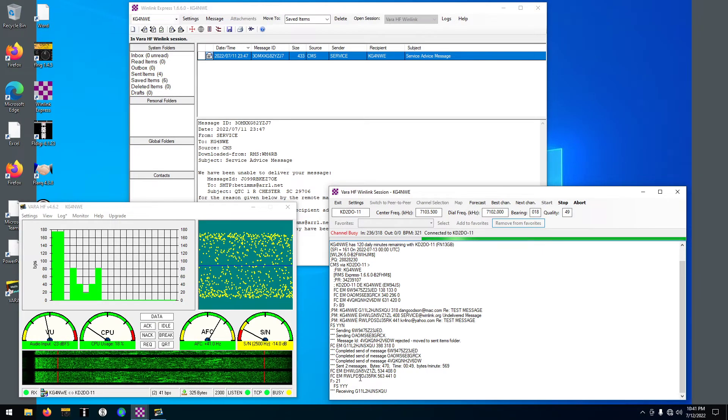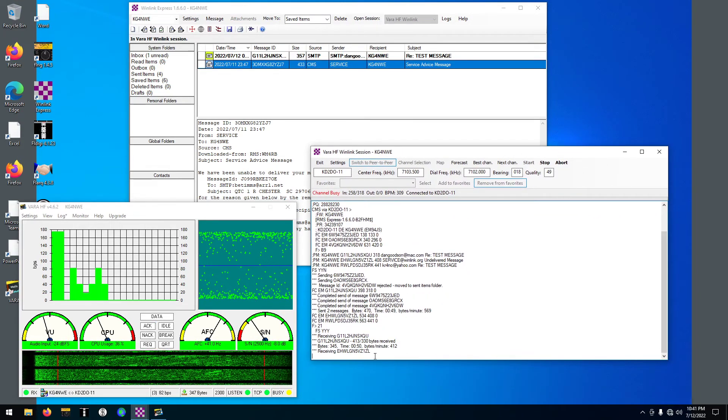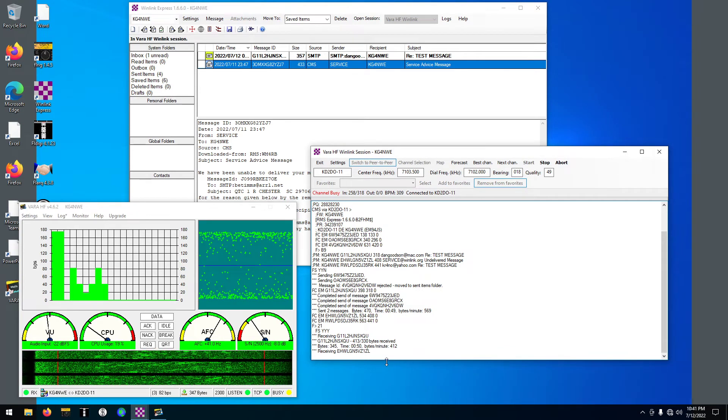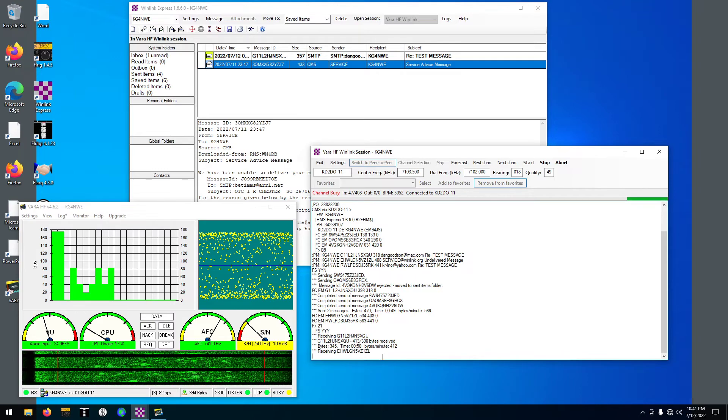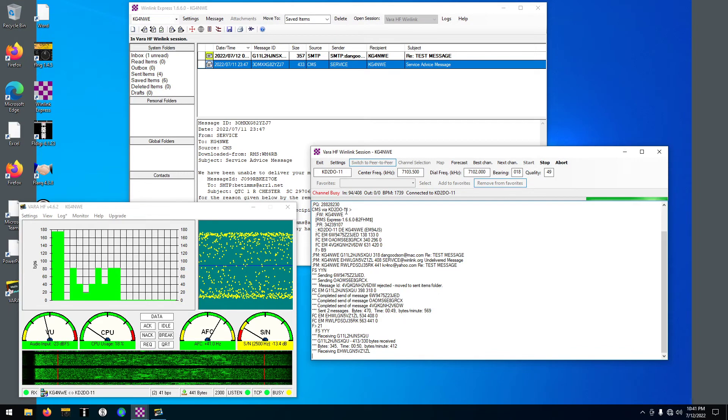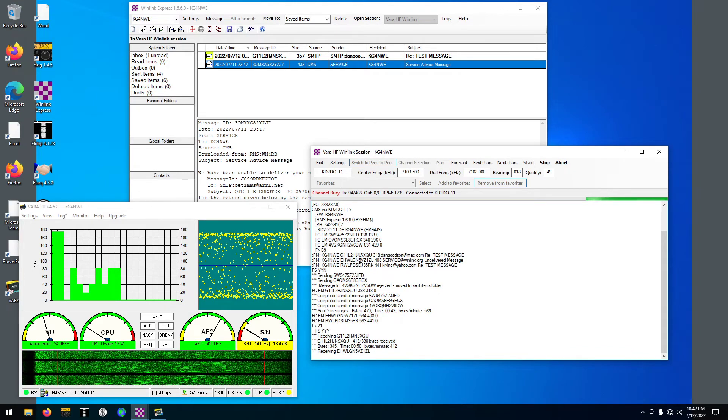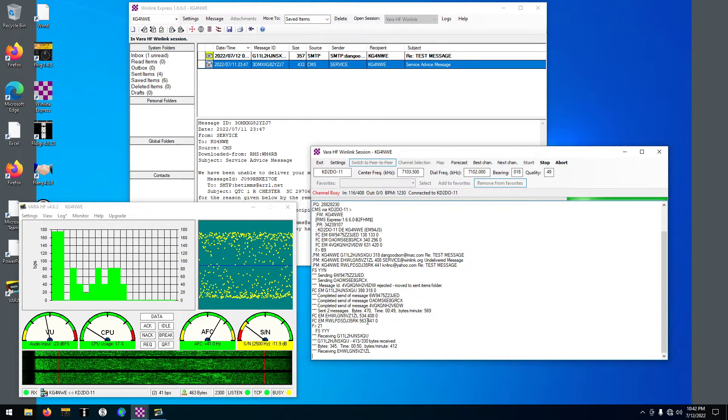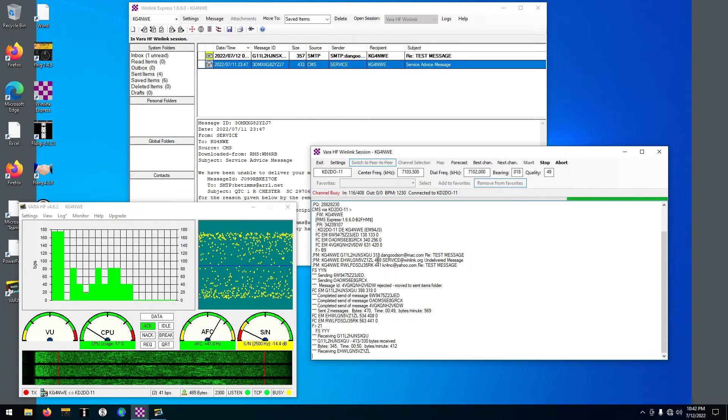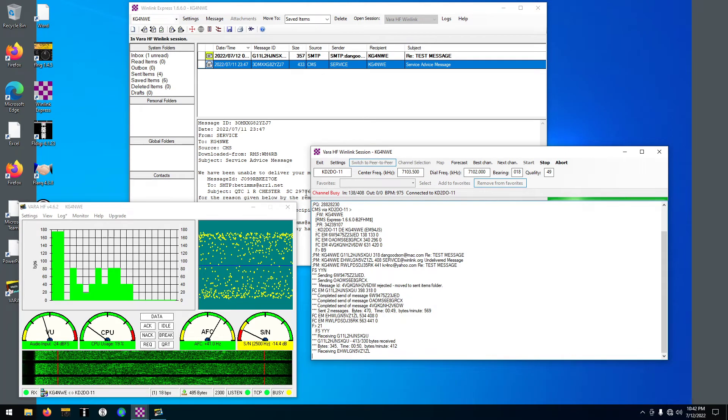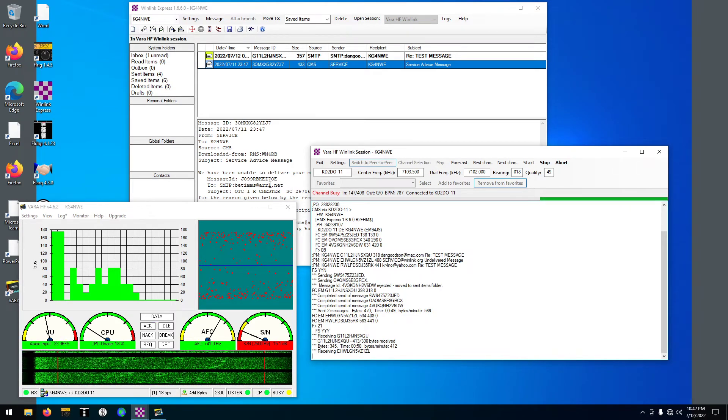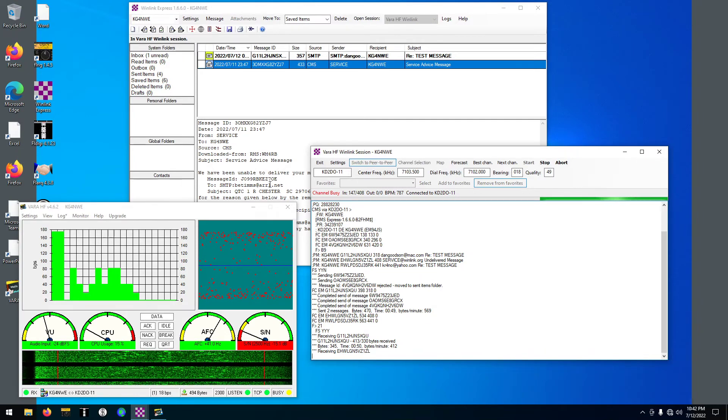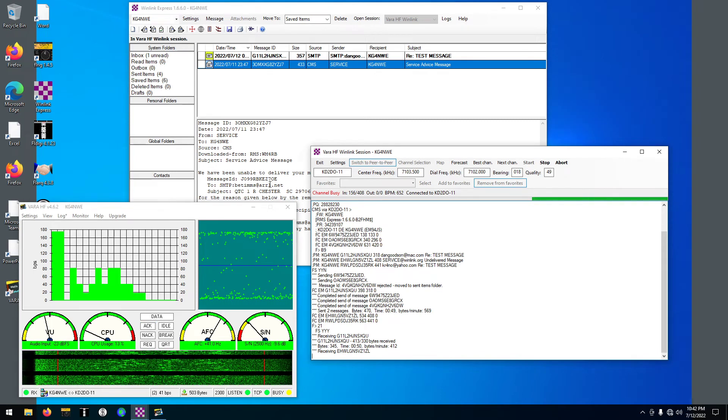And now I've received. We're receiving one of the messages right now. Now I'm receiving the second message. Signal dropped way down.